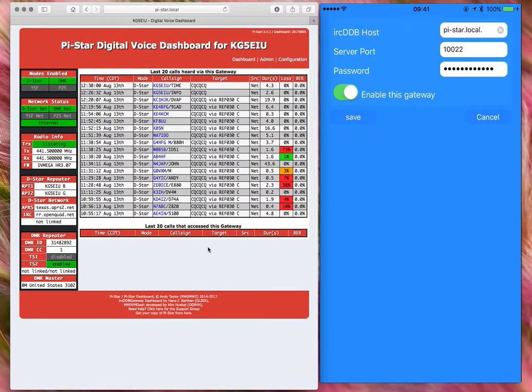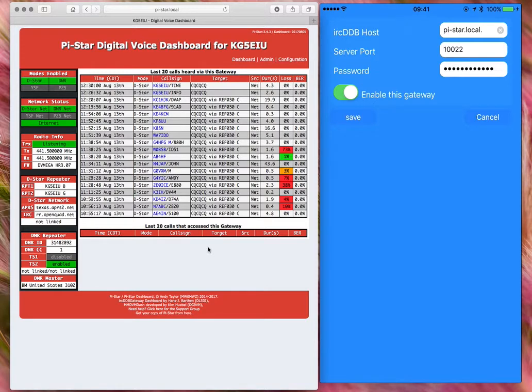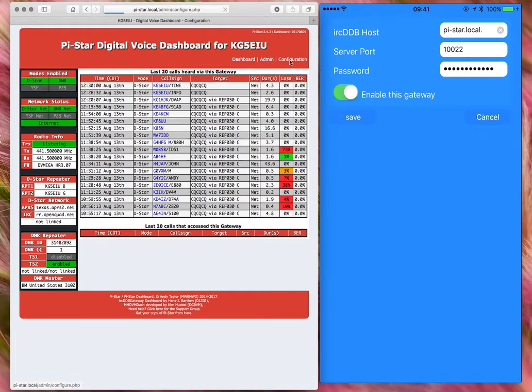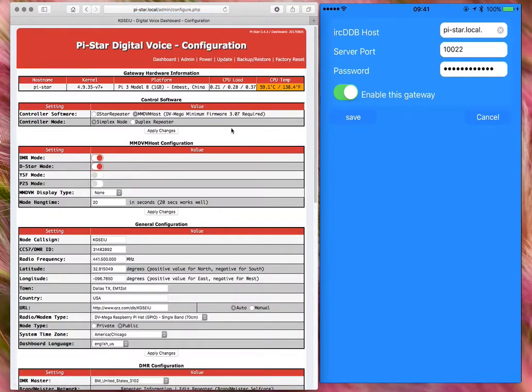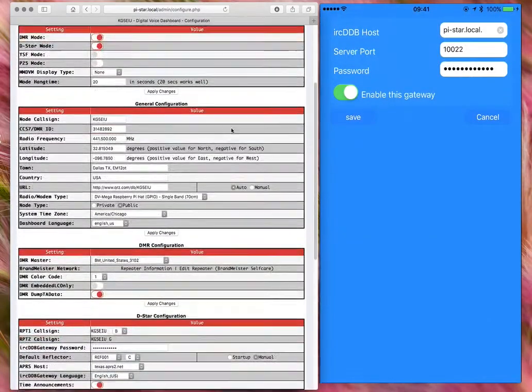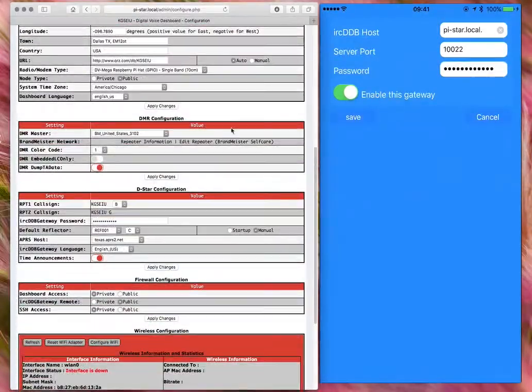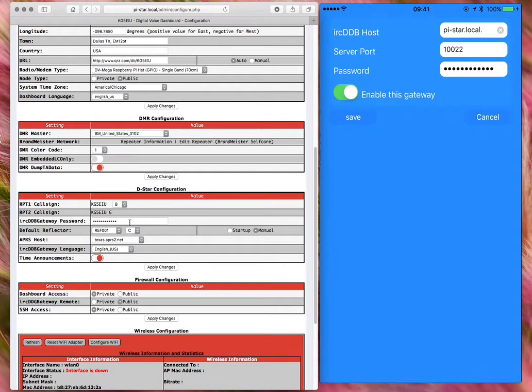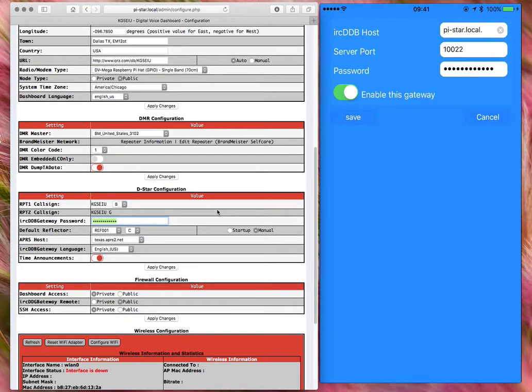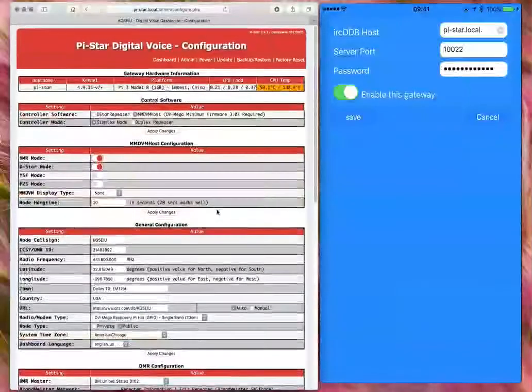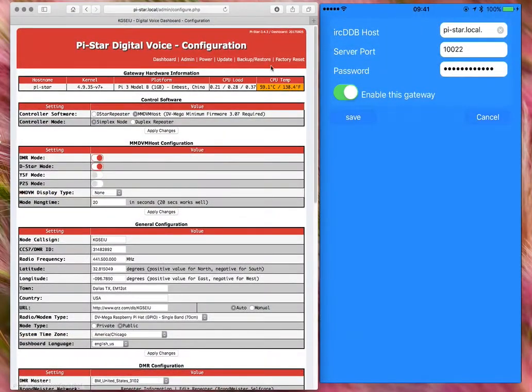You could add the IP address there, but it may change down the road, so it's best to use the host name. The server port is 122, then the password is whatever password you set in the configuration file on the PI star, which is set under the D star configuration. Those two passwords have to match, and after that's done you can start using the app.